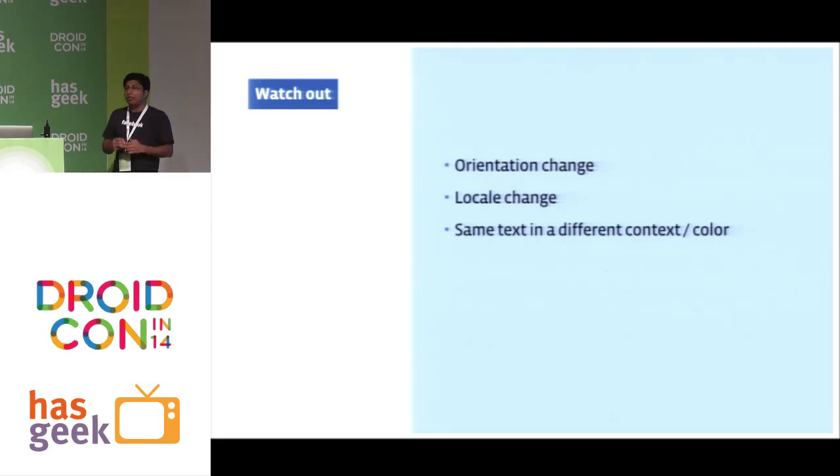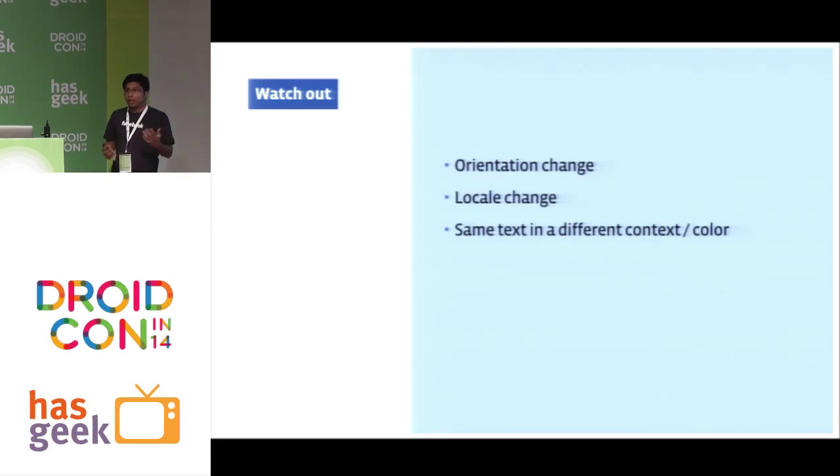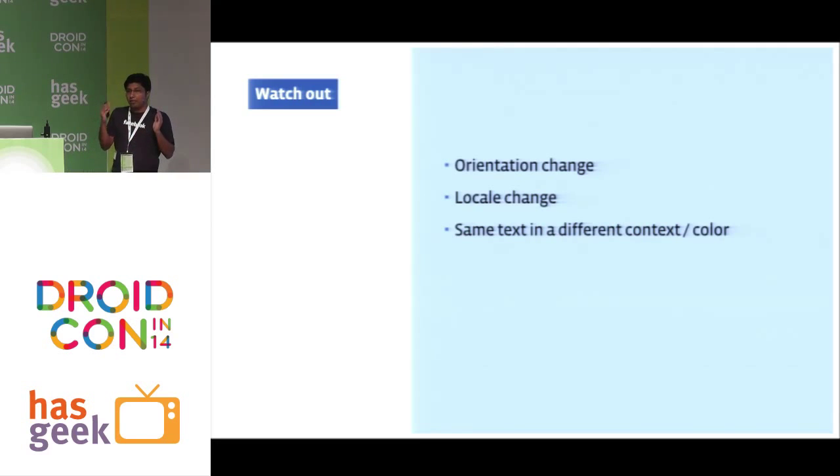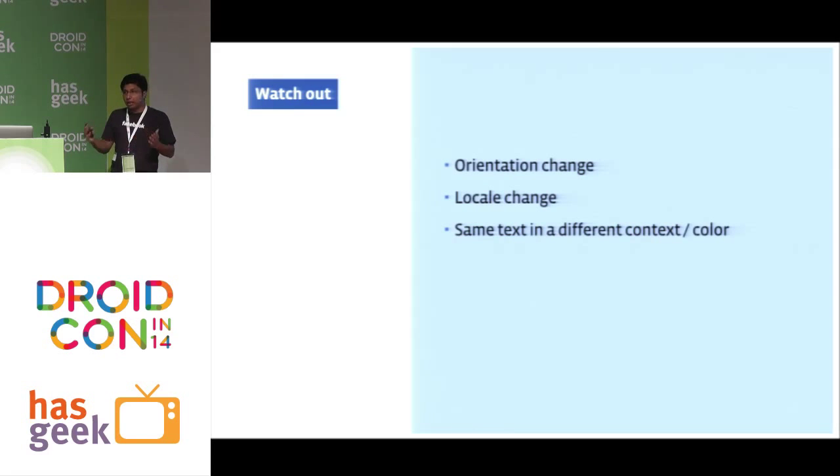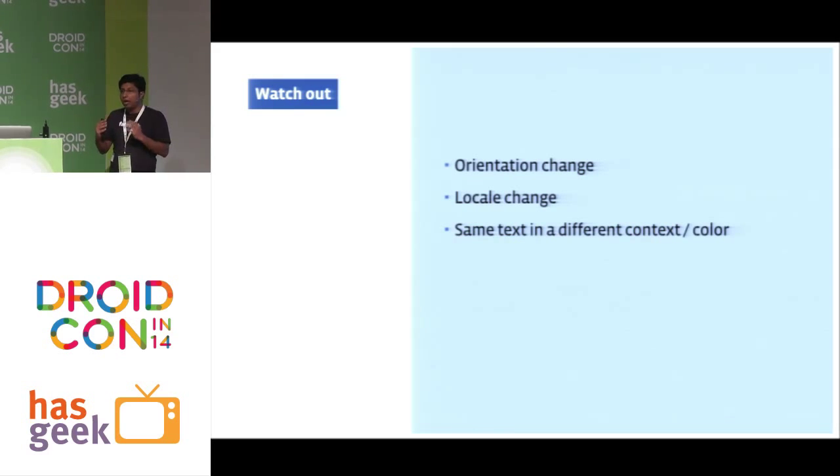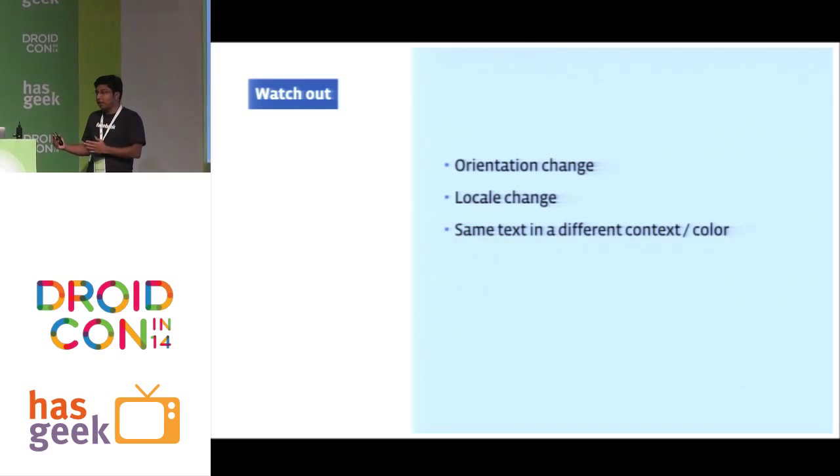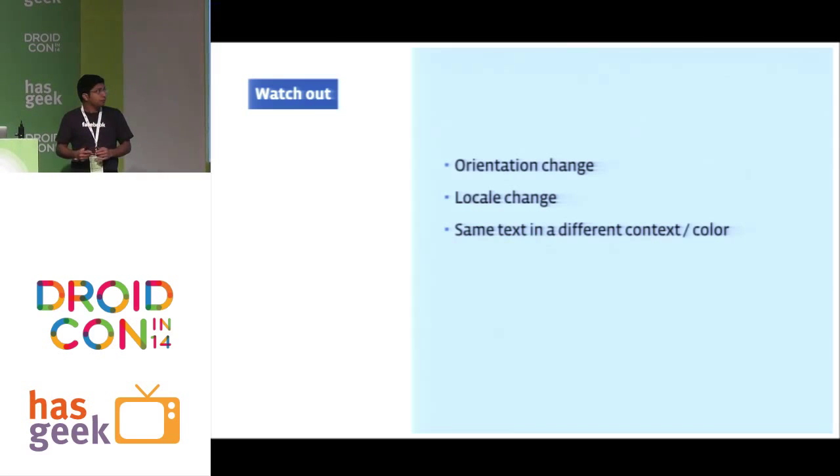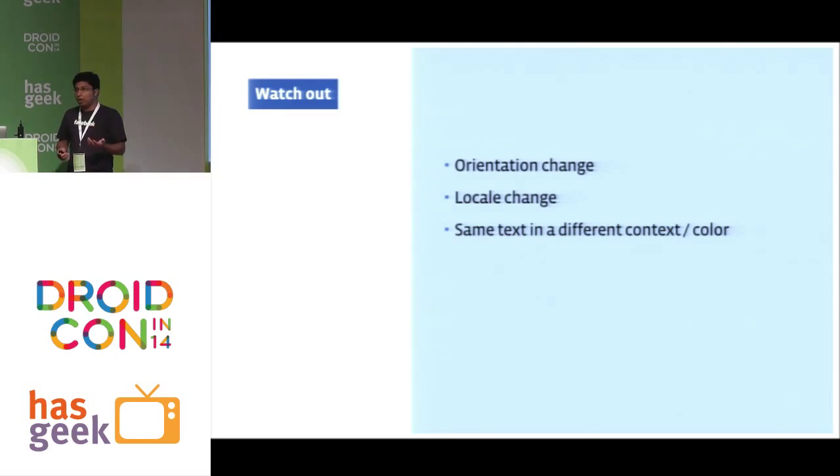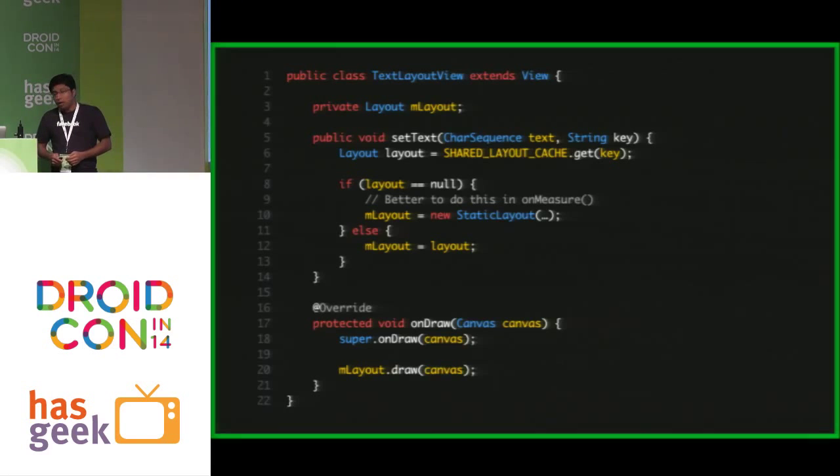But there are a few things we need to watch out for. What if the orientation changes? If it changes from portrait to landscape, the width available for the title or subtitle would increase now. In which case, we would have to nuke the entire layout cache and rebuild everything from start. And similarly, with locale changes as well.